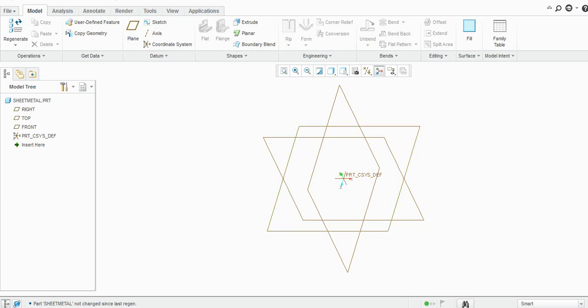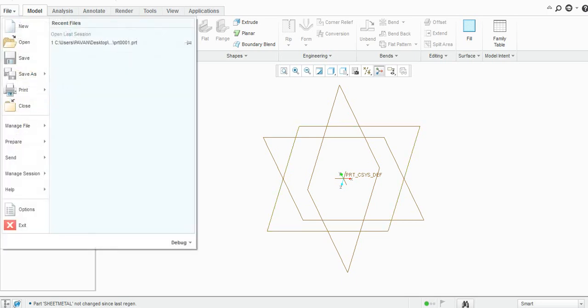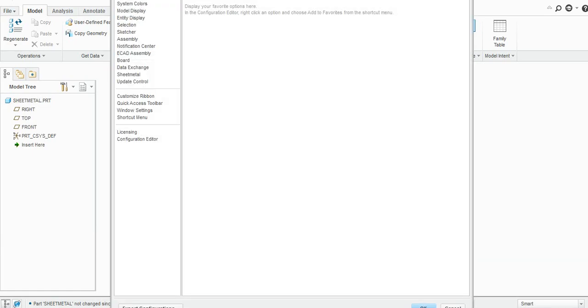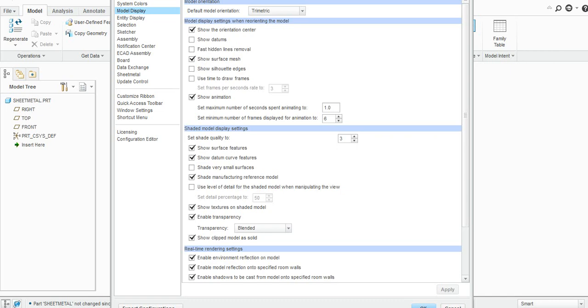I will change it to the isometric. So go to File, Options, go to Model Display.